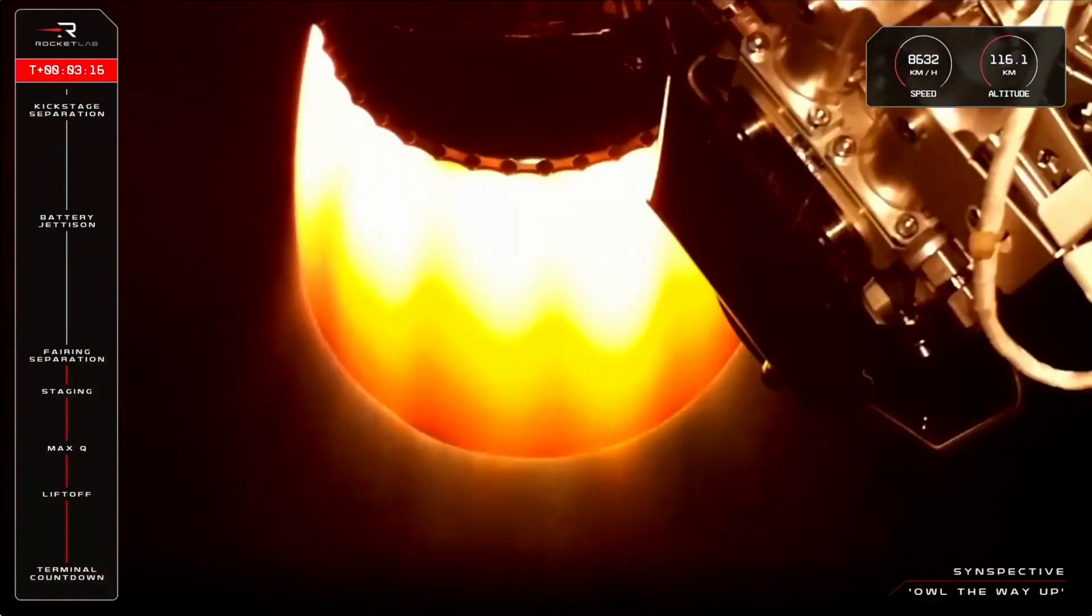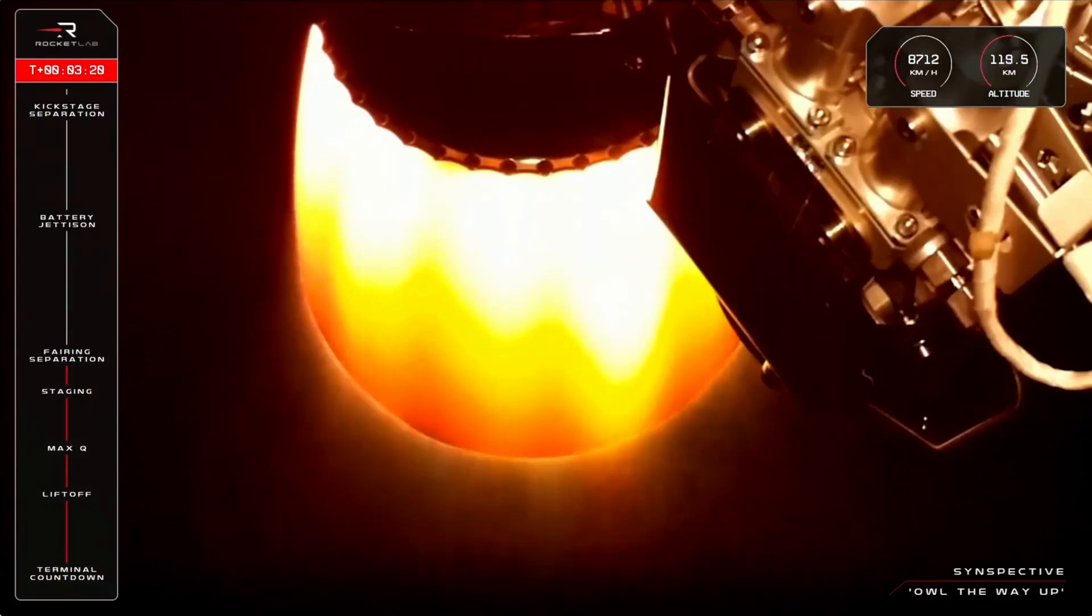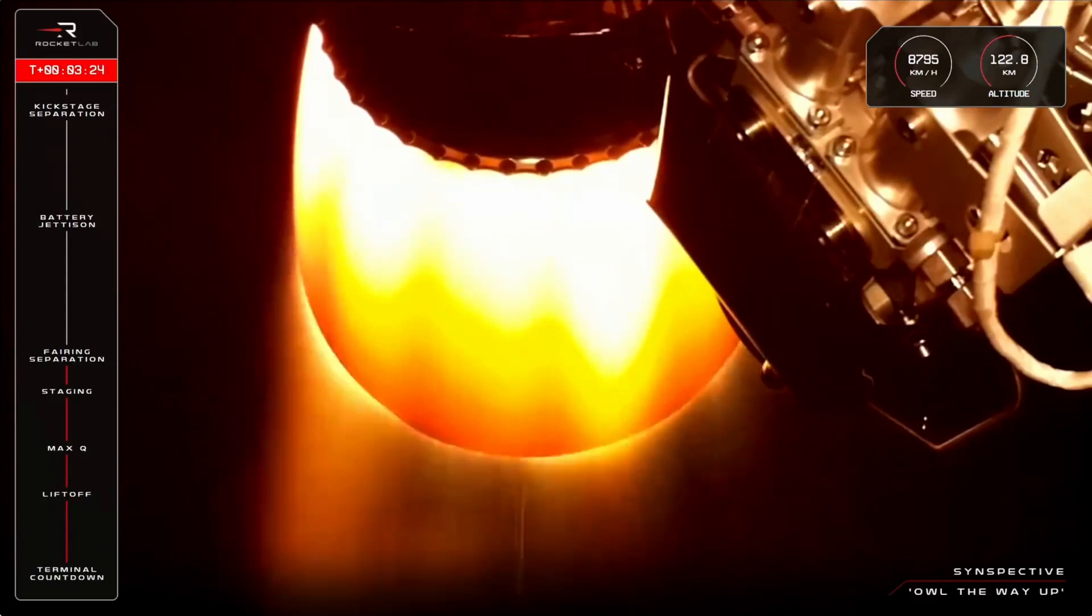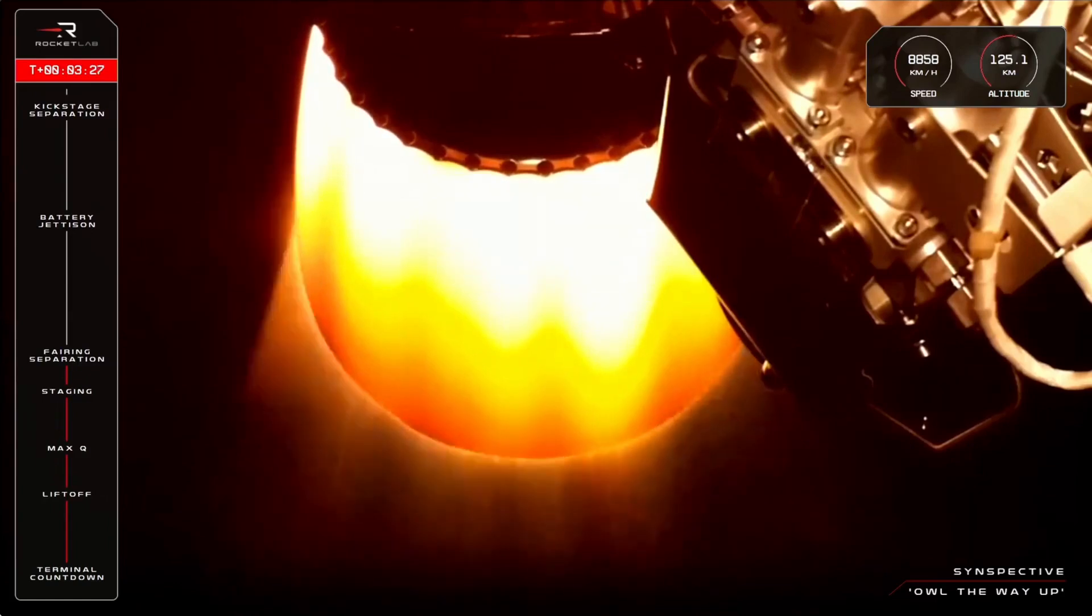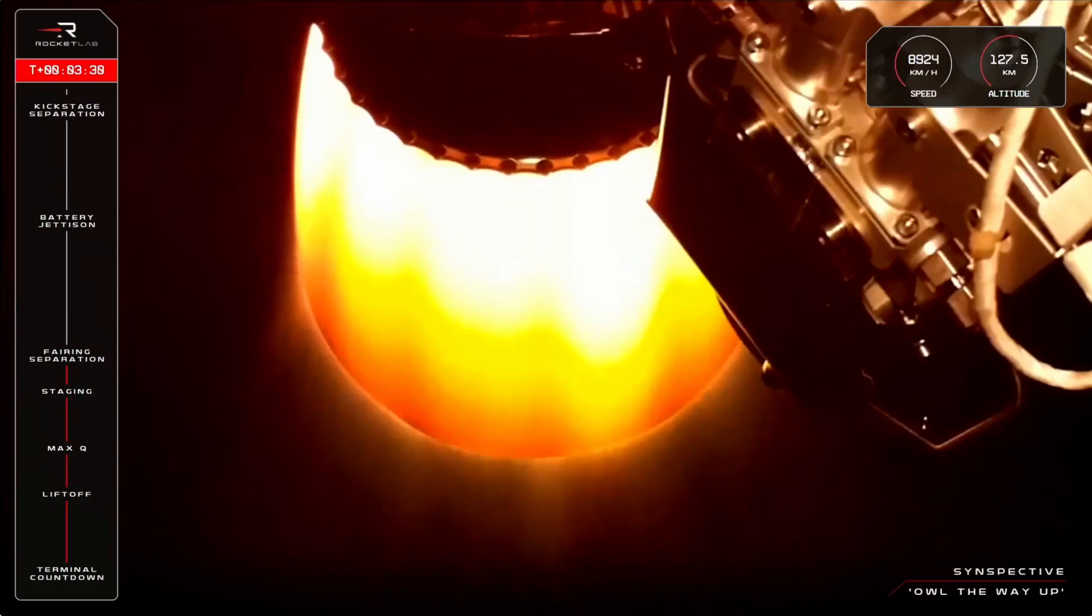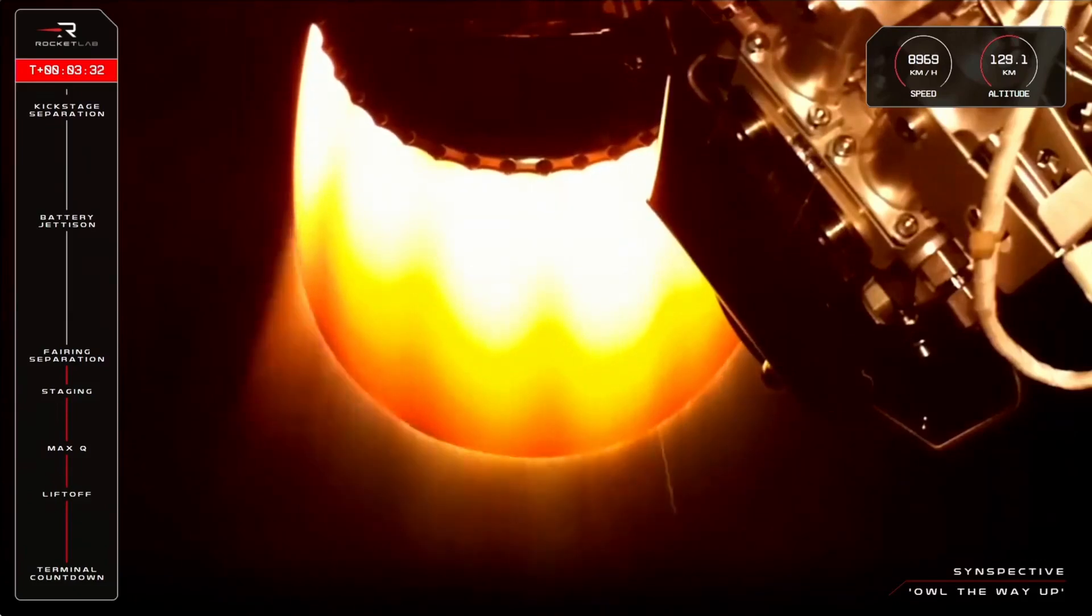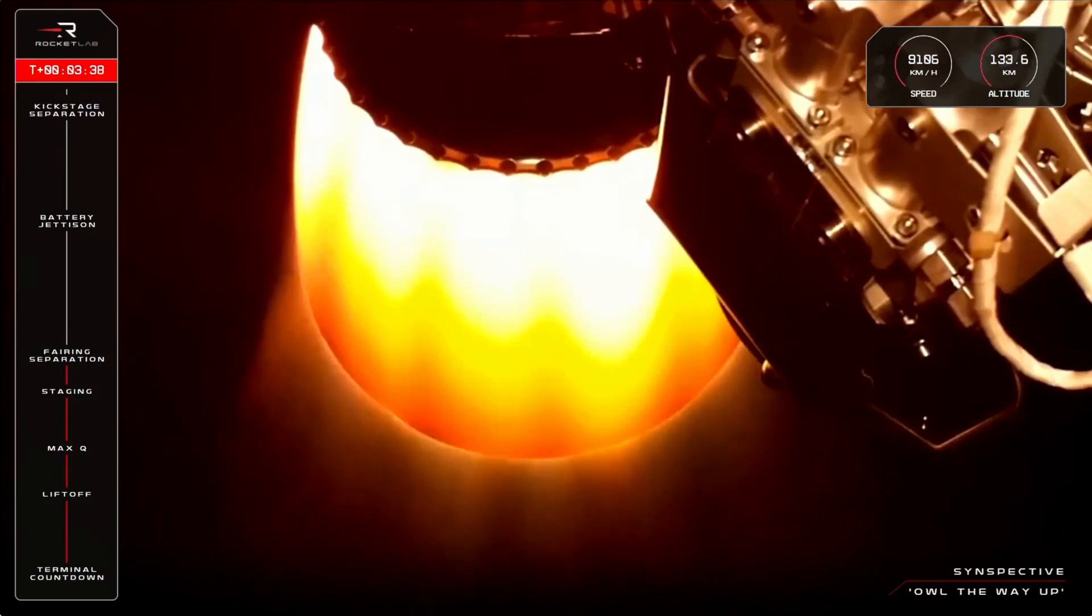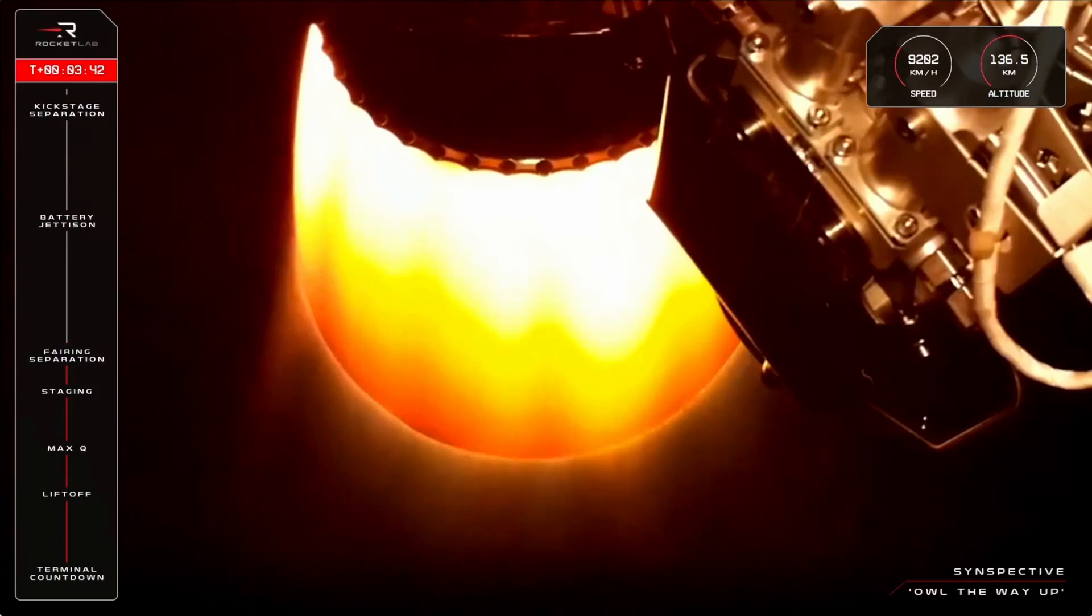Fairing jettison has been successful. Synspective's sixth satellite is exposed to space in preparation for deployment. With just five and a half minutes remaining in the second stage burn, we're at an altitude of over 127 kilometers. The second stage burn will be complete at around nine minutes into the mission, so we have a few minutes remaining here yet.